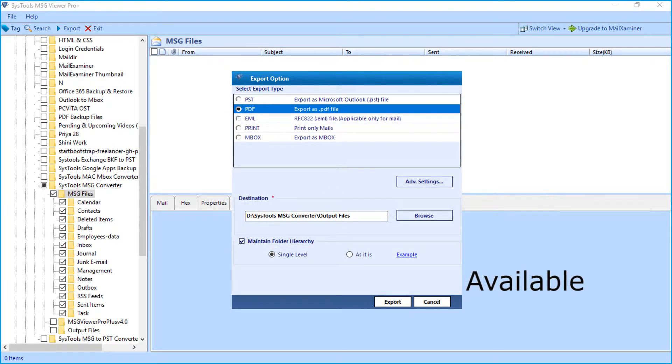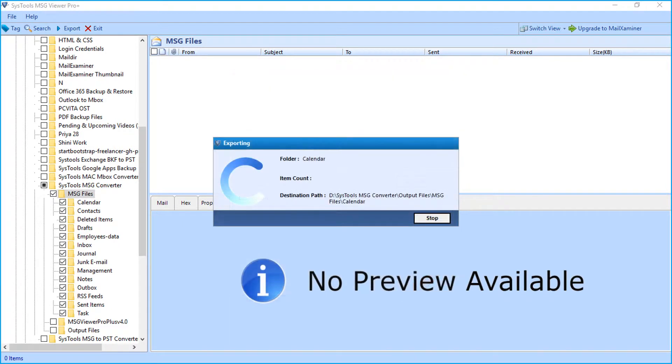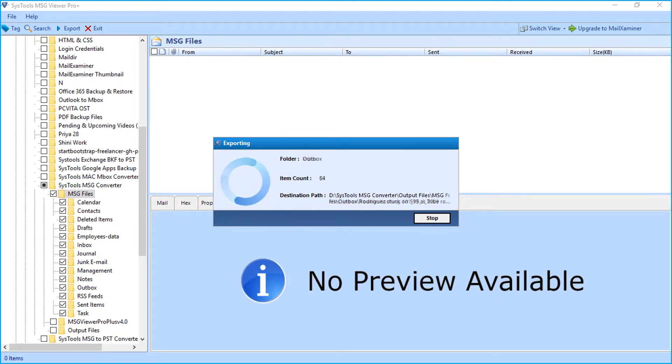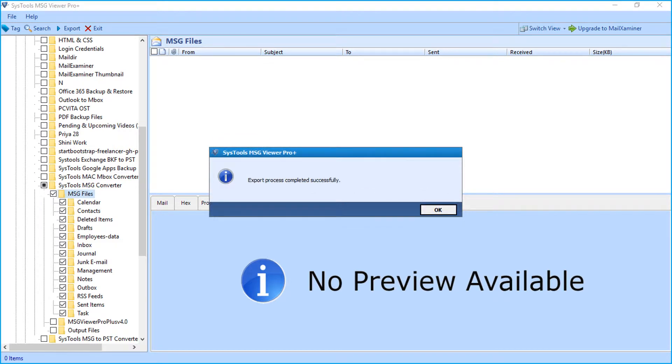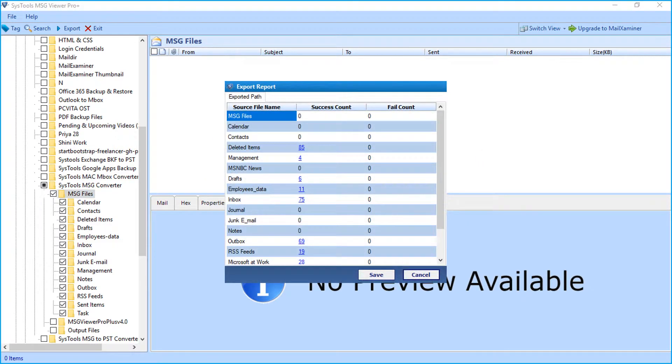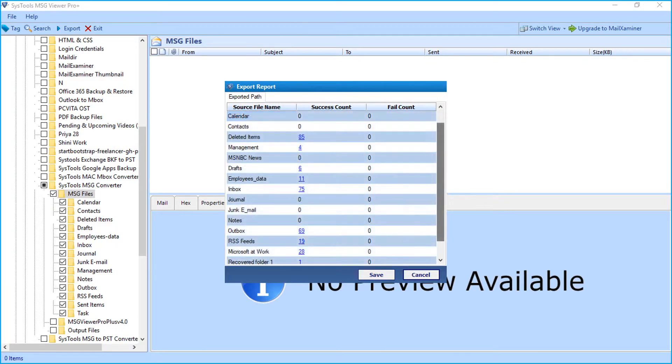After making the desired selections, click export button below to initiate the file exporting process. Here you can see the file exporting process in progress, and after the process completes successfully, click OK. And then you can see export report with complete details.